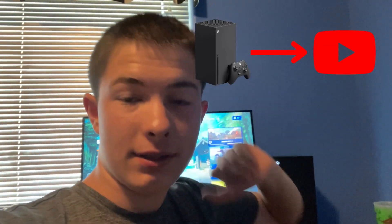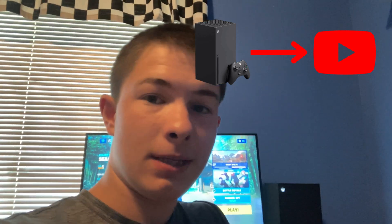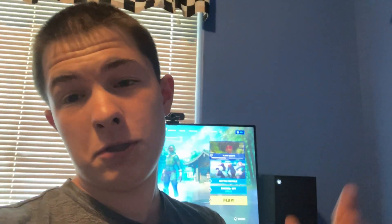Welcome back to a brand new video. Today I'm going to be teaching you how to stream from your Xbox directly to YouTube. It's not as simple as PlayStation — on PlayStation you just click stream to YouTube, link your account and you're good. But on Xbox it's not that simple, and if you're an Xbox gamer who wants to stream, you know the struggles.